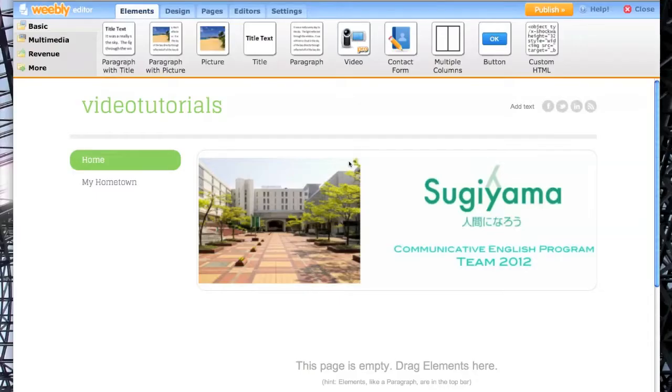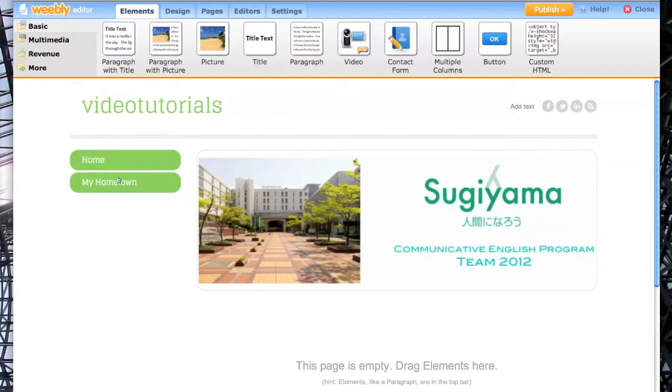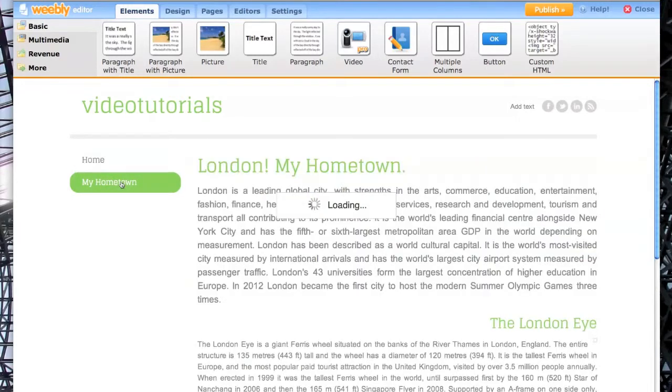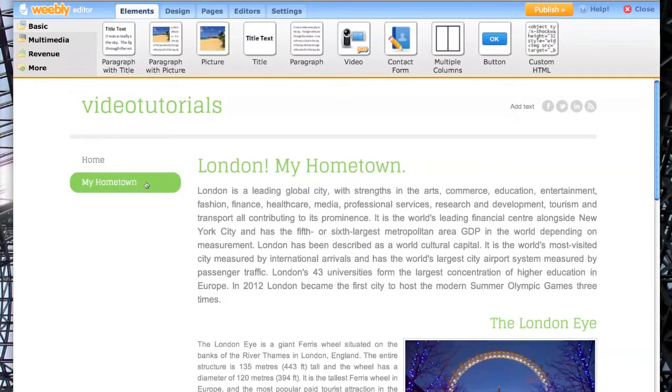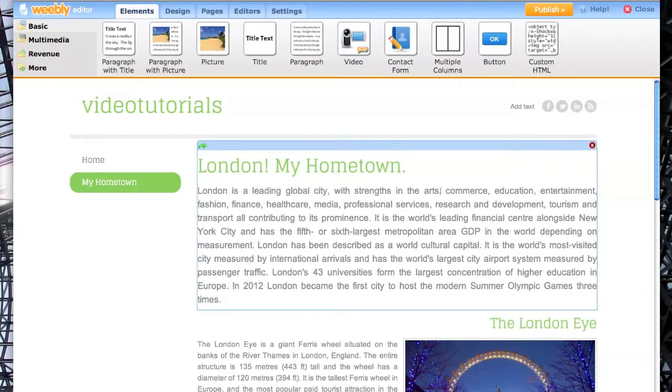Okay, this is Weebly, how to link a page. So open your site. By now you should have at least one page. I've got one here called My Hometown. Go straight to that.